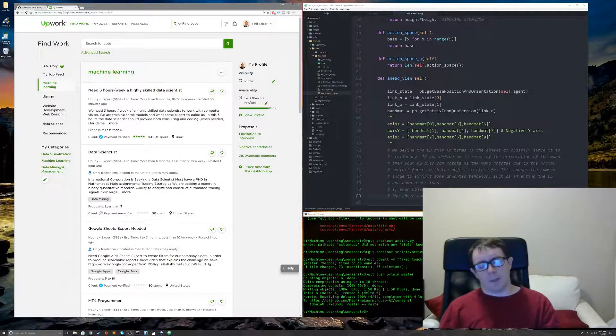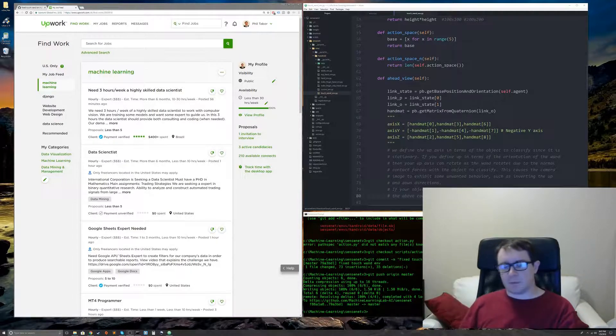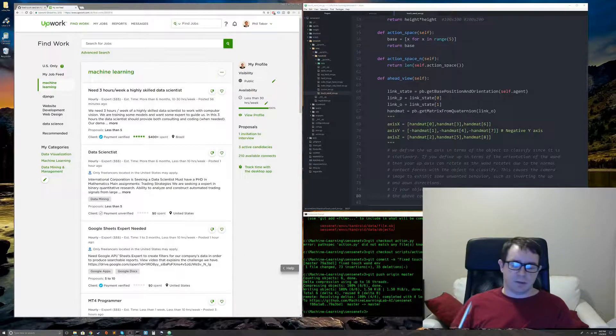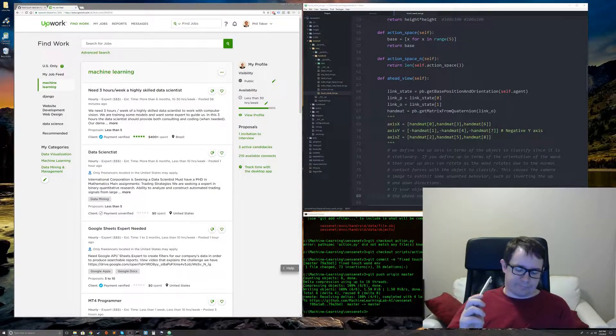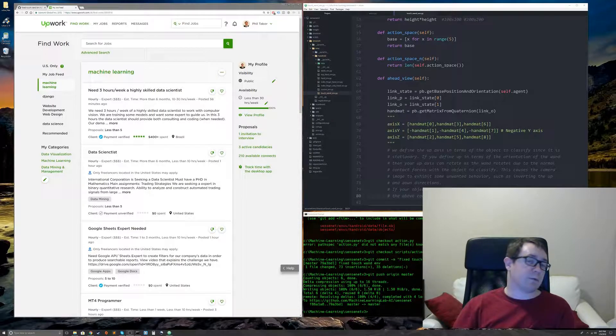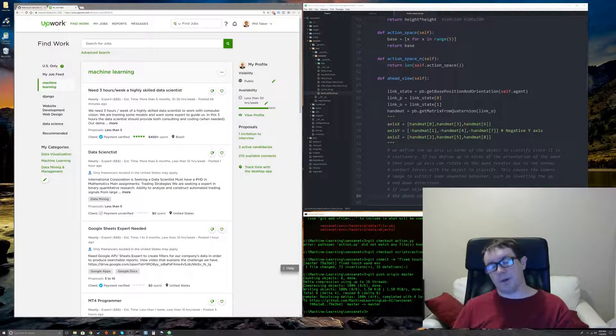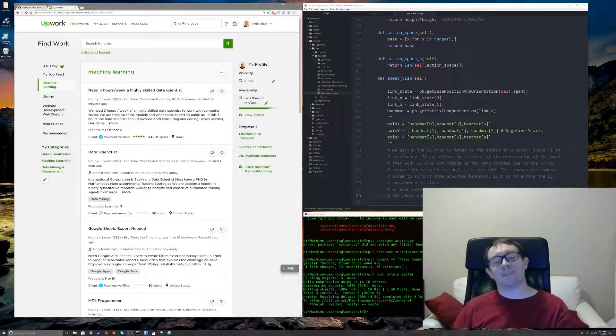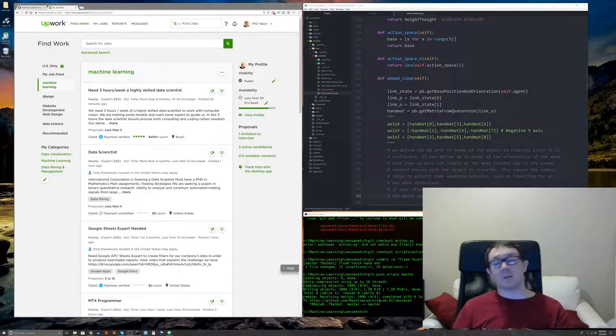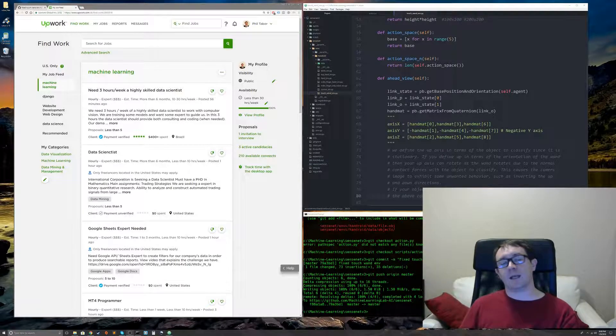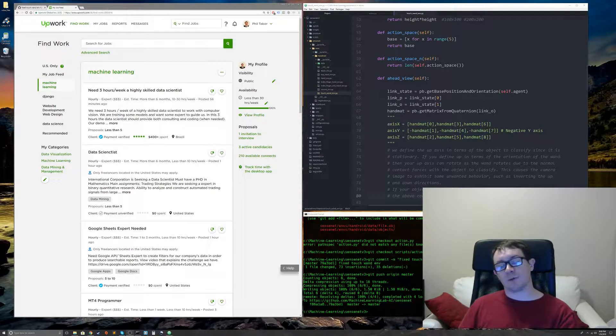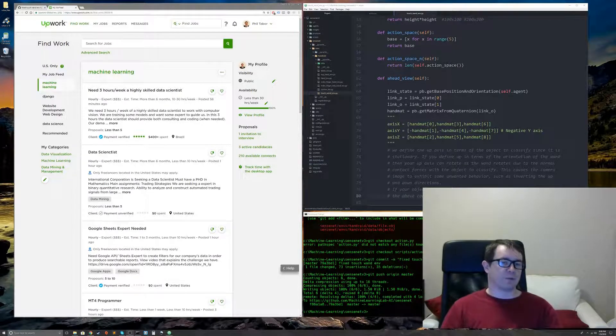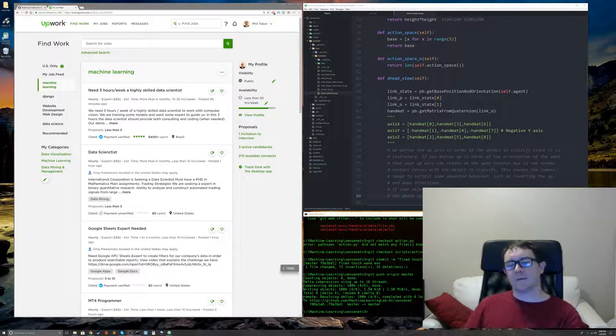So those are my three tips. Basically, underbid, get them on the phone to talk to, let them know you're good, and then over deliver once you get the job. I hope that's been helpful. Any tips that you have for getting your first job on Upwork, please leave them below. I'm sure people would love to hear it.